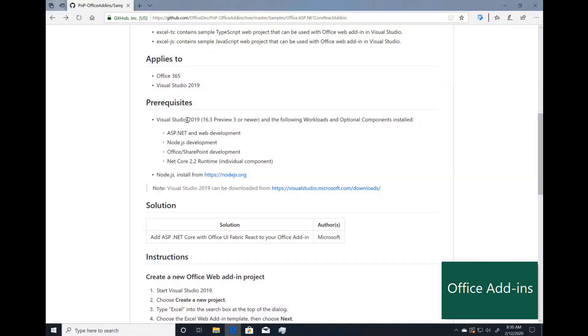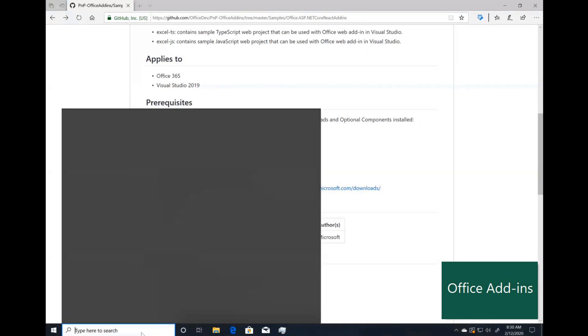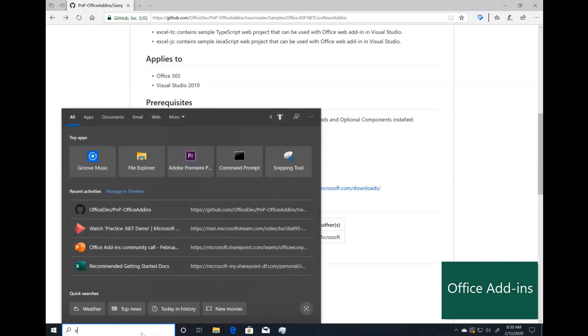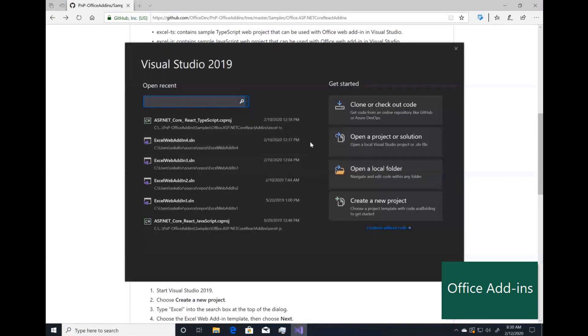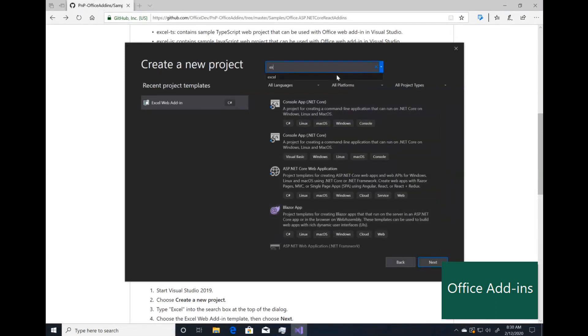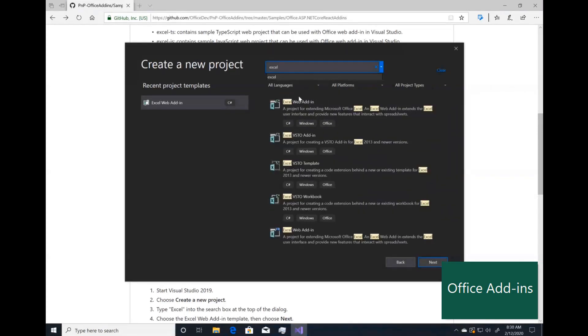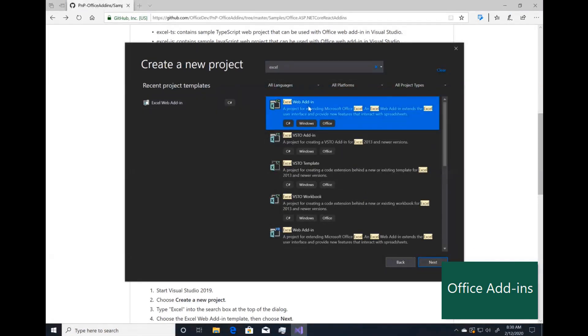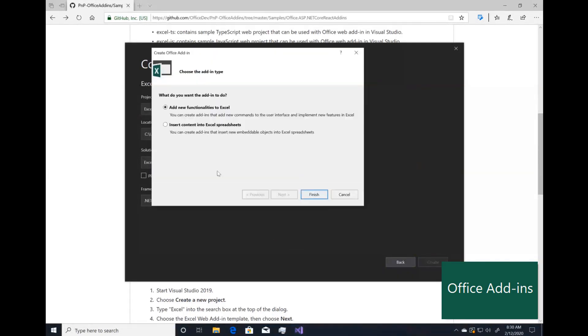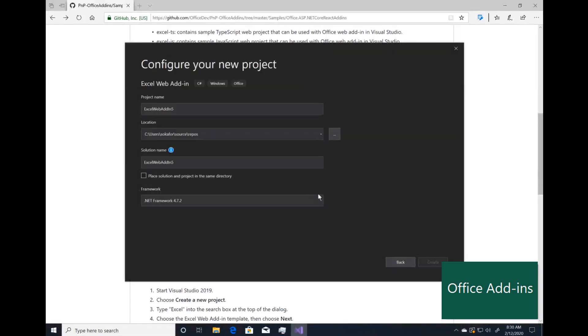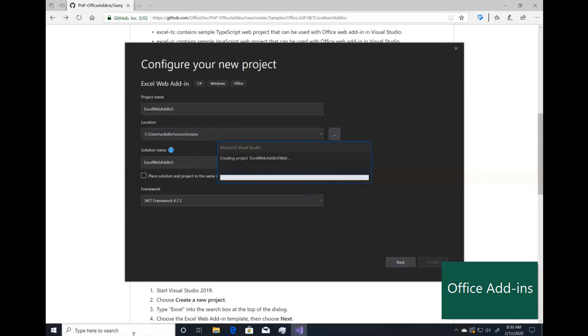Once you have those and Node.js installed on your machine, getting started is similar to how you get started with add-ins today. You're going to open Visual Studio, click Create New Project, search Excel, and then make sure that you're creating the web add-in, not the VSTO add-in. From here you can call it whatever you want, and then make sure you select Add New Functionalities to Excel, not the Insert Content into Spreadsheet.